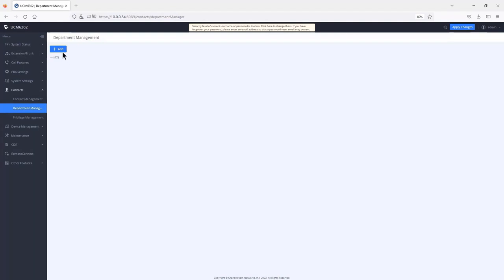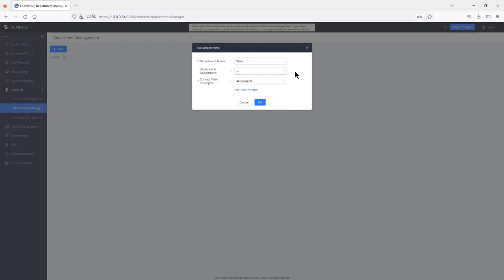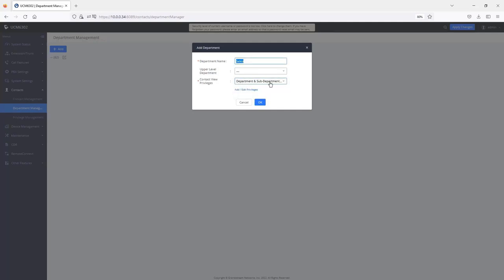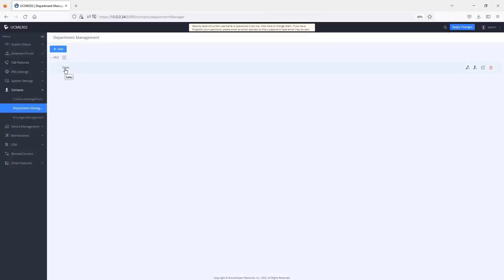To create a department, give it a name such as 'sales'. The upper-level department will be the root directory when starting. If you leave it at the root level, users in this department have access to all contacts on the UCM. If you want to restrict access to just this department, select 'department and sub department' and click OK. Once the department is created, click add users to select the extensions and external contacts that will be part of it.